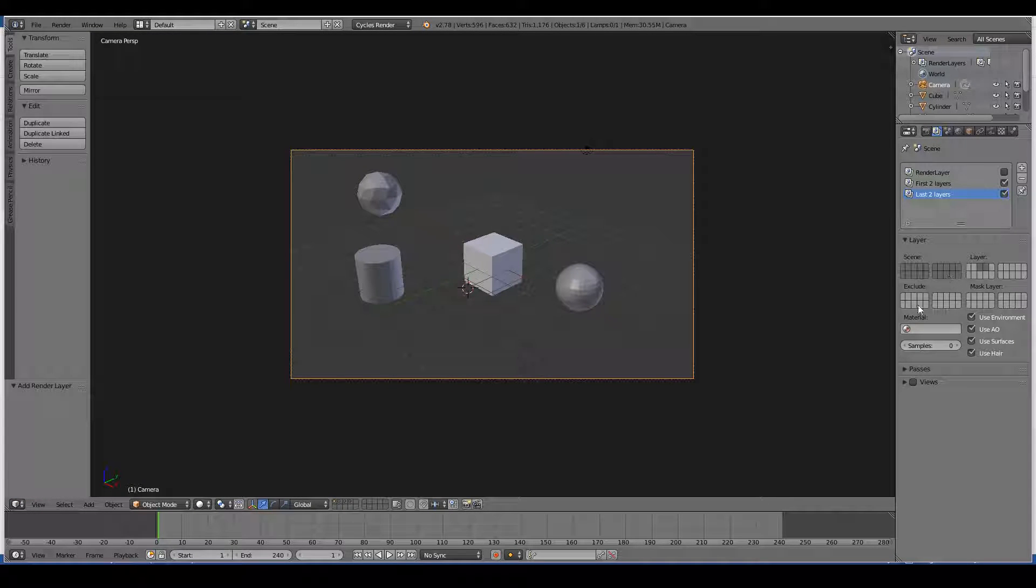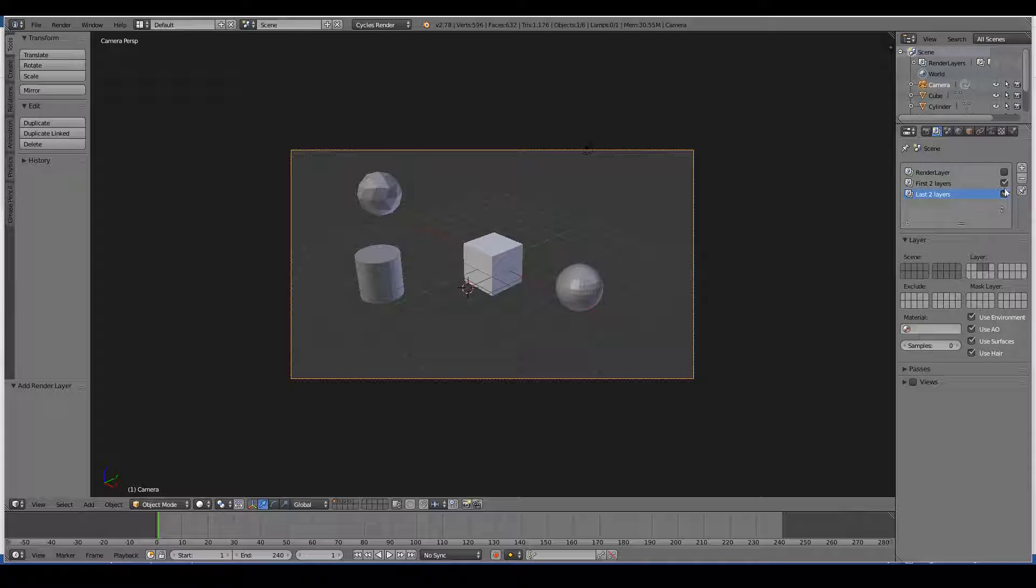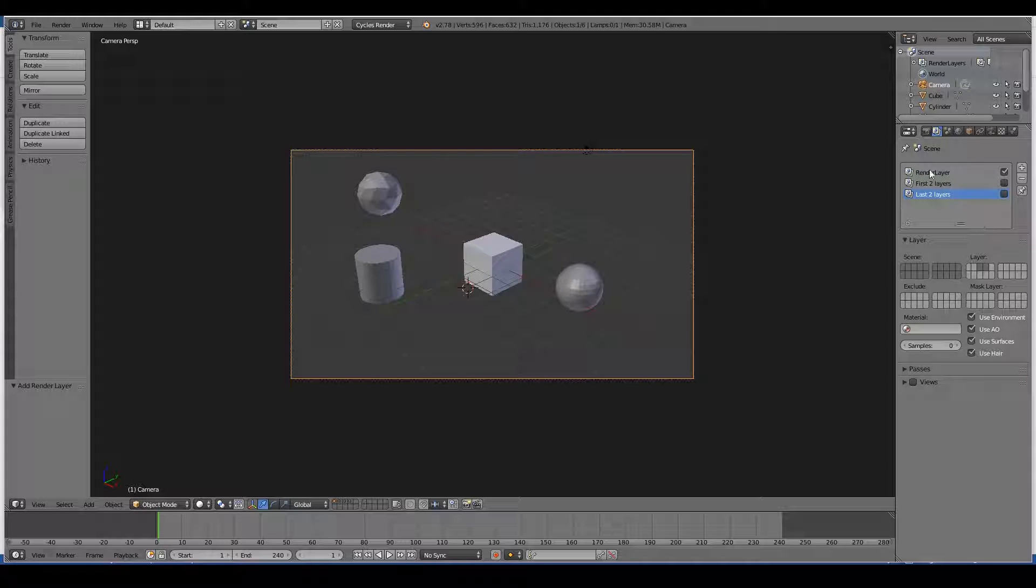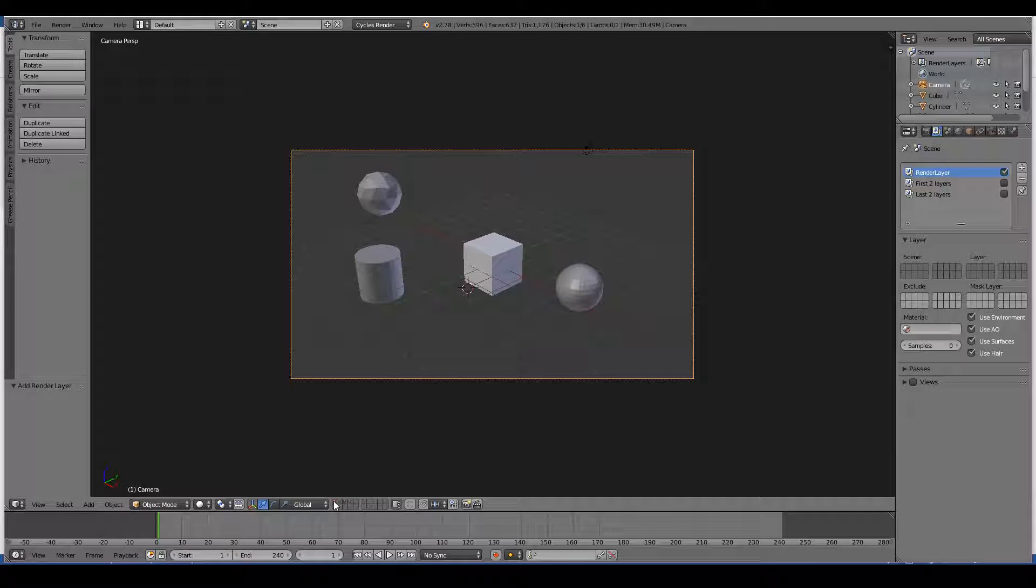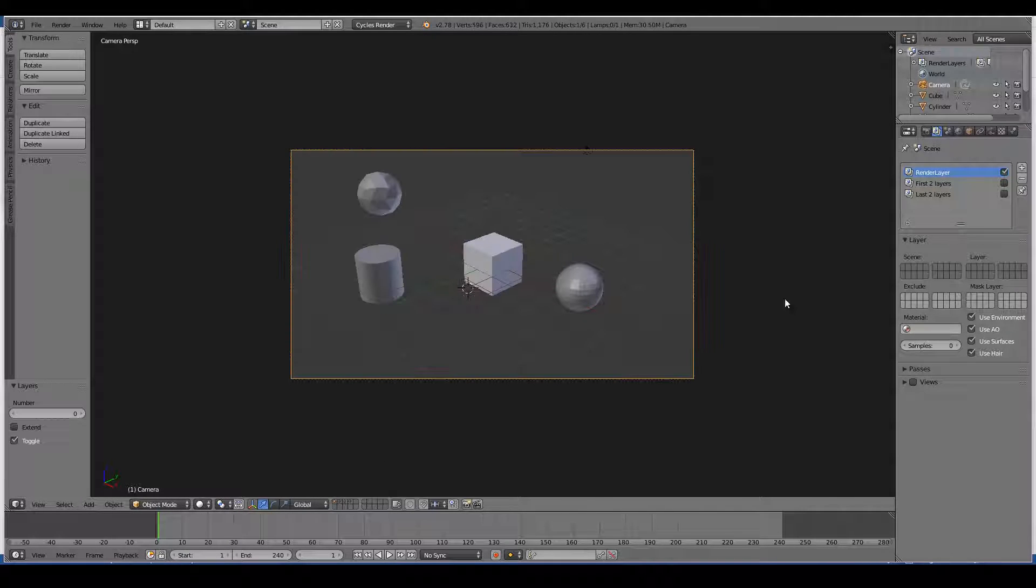And also there's some extra handy features. For example, you can have excludes and things like that. So for example, if I want to render just the first, let's just turn this off and render all layers for now. And now, but I want to exclude what was in the second layer. So I want to exclude the sphere.